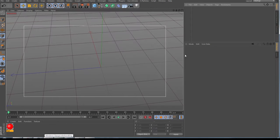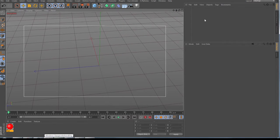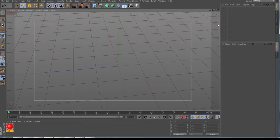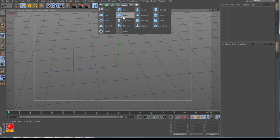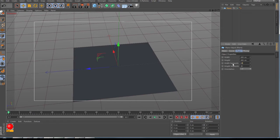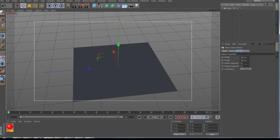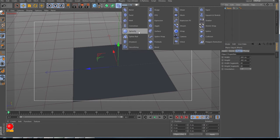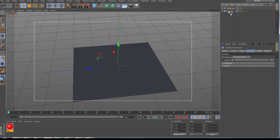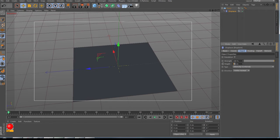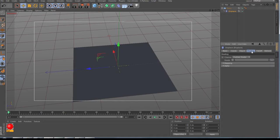We have an empty viewport. First I bring in a plane and make it 80 by 80. If you have a good computer, make the segments 150 to 200 — the higher, the better. Then you make a child displacer to the plane, go to the objects tab, and bring the displacement height to 55 centimeters to start with.